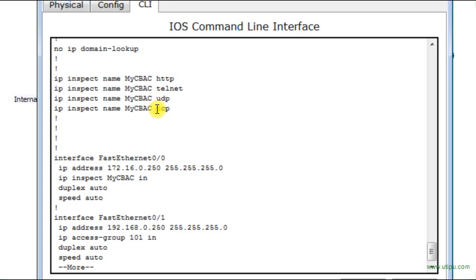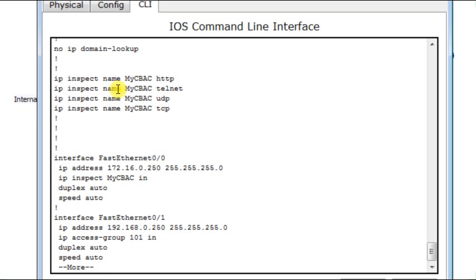We don't have the option of POP and SMTP protocols in the context-based access control in Cisco Packet Tracer. So I'm going to content myself to use TCP protocol instead of the relevant protocol. But in real routers, real IOS, of course, you are going to find options about how to add SMTP and POP3.